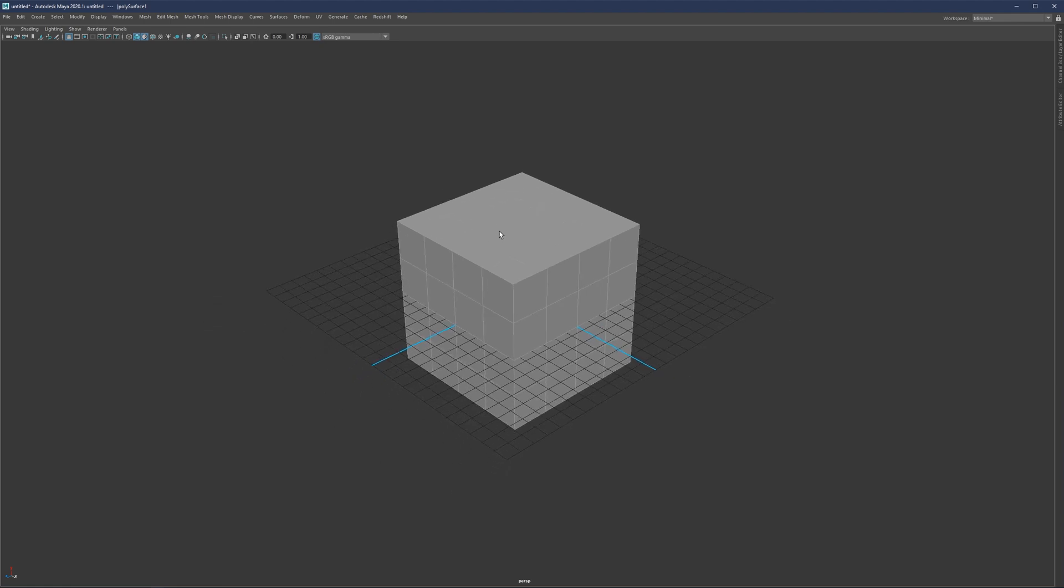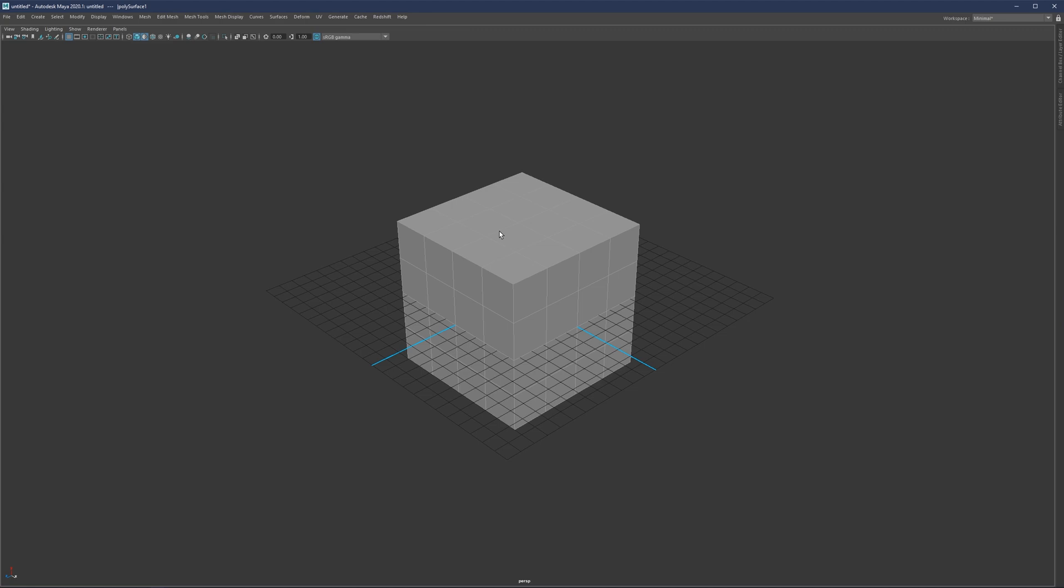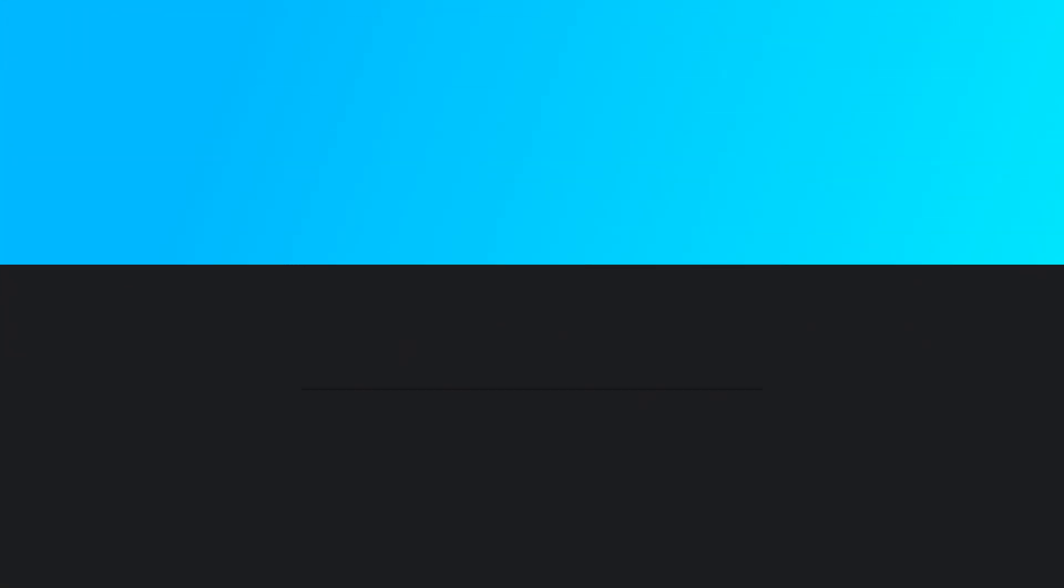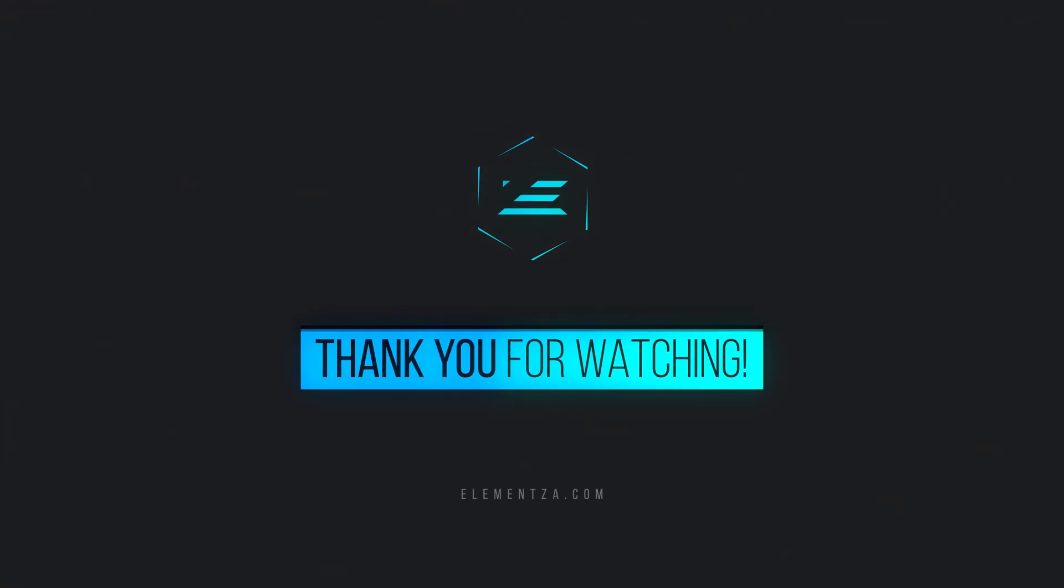In case not, feel free to ask some more in the comment section down below. Thank you very much for watching and I'll catch you in the next video.